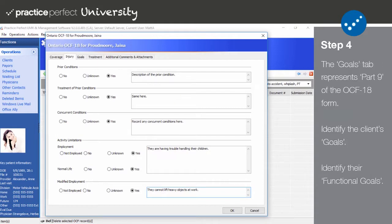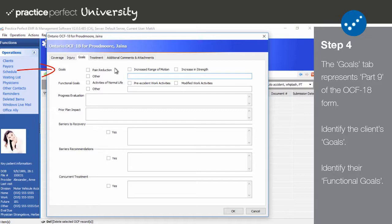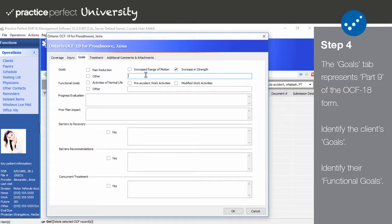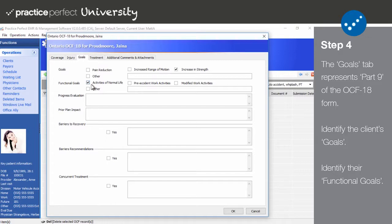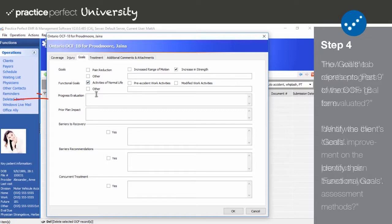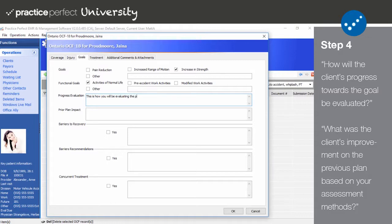Step 4. Then click on the goals tab. The fields here represent part 9 of the OCF-18 form. Begin by identifying whether the ultimate goal of the treatment is pain reduction, increased range of motion, increase in strength, or other. If other, you must use the text box to indicate what that goal actually is. As for functional goals, state whether the goal is to restore the patient to activities of normal life, pre-accident work activities, modified work activities, or other. Like above, you need to include some more details about the functional goal in the text box if you selected other.